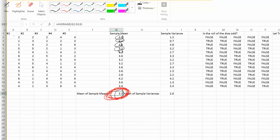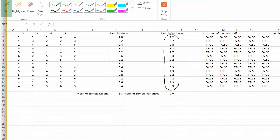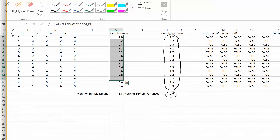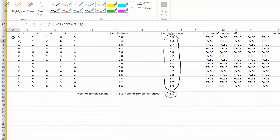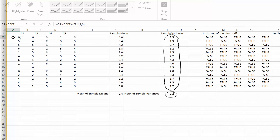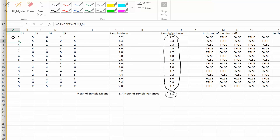Looking at the other spreadsheet with 14 trials, we got a mean of the sample variances of 2.6. Regenerating the numbers gives 3.1, then 3.2, then 3.4, then 3.0, 3.0, 3.1, and so on. That leads us to some important properties about the variance.